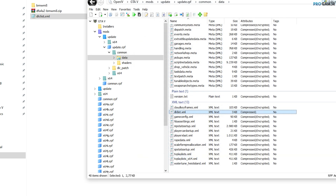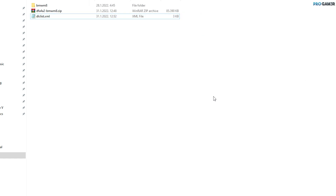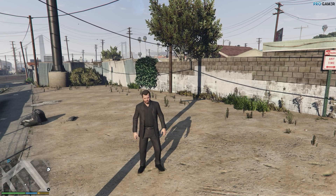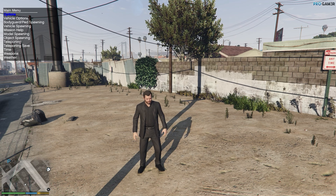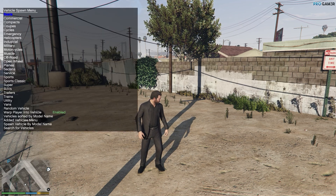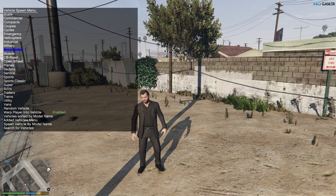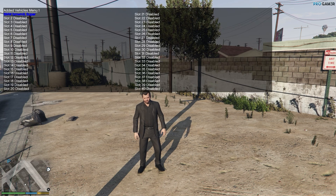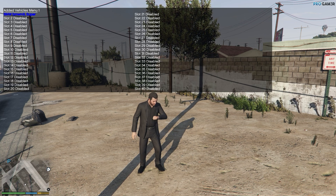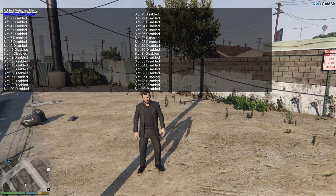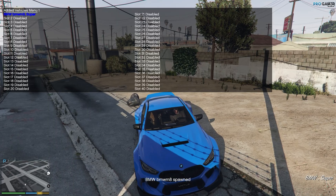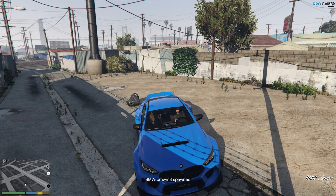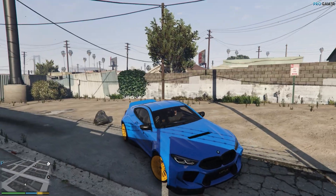Close everything and load the game to see if the car mod is working. Once in-game, press F3 to open the Simple Trainer, go to Vehicle Spawning, then to the Added Vehicle menu — that's for add-on cars. At the top of the list is the BMW. Click it, press F5 to spawn, exit the trainer, and the car is here. It looks awesome!